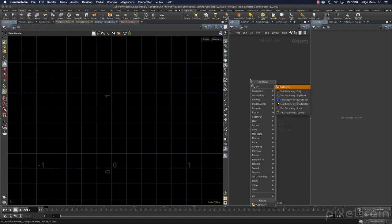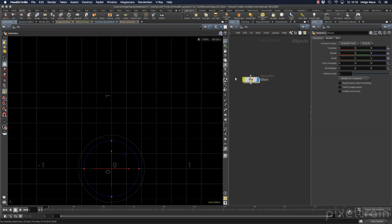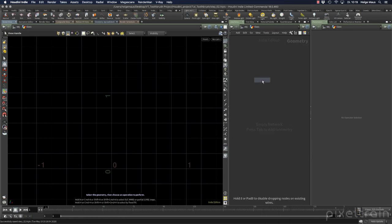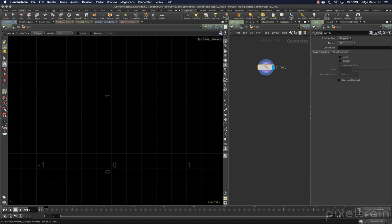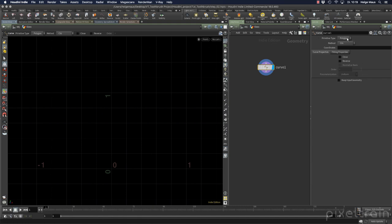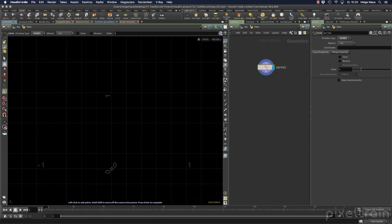Let's start with the curve. Add a geo container - I'll call it 'glass' - go into it, and add a curve node. With the handle tool active, you draw your curve: left-click to add points, press Enter when finished. Houdini can draw different kinds of curves: polygon lines, NURBS, Bezier, and points. We start with a NURBS curve. If you've never worked with NURBS, it stands for Non-Uniform Rational B-Splines. For more, check the Houdini Fundamentals training on Vimeo.